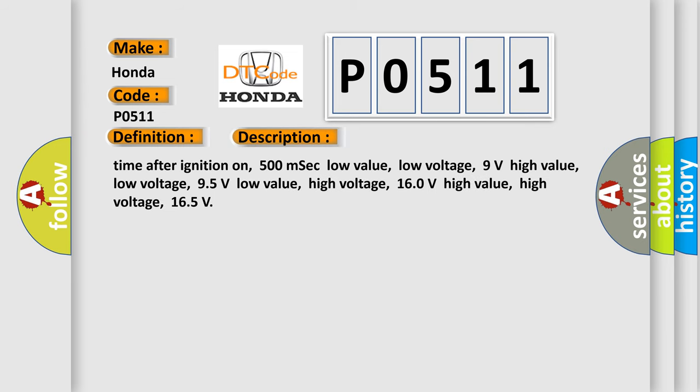Time after ignition on: 500 milliseconds. Low value low voltage: 9V. High value low voltage: 95V. Low value high voltage: 160V. High value high voltage: 165V.